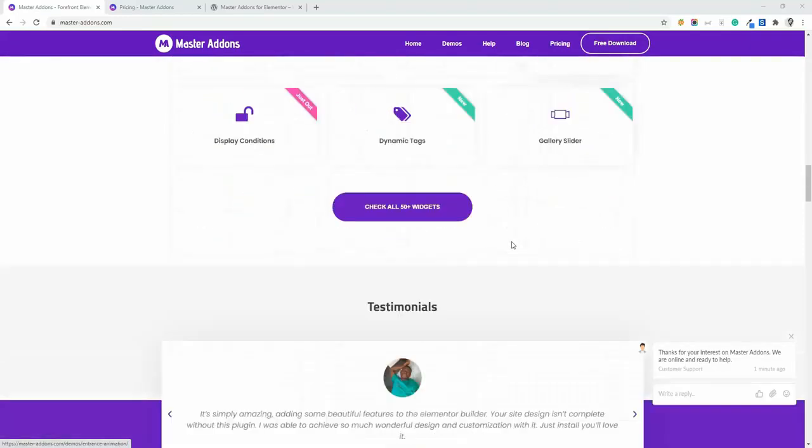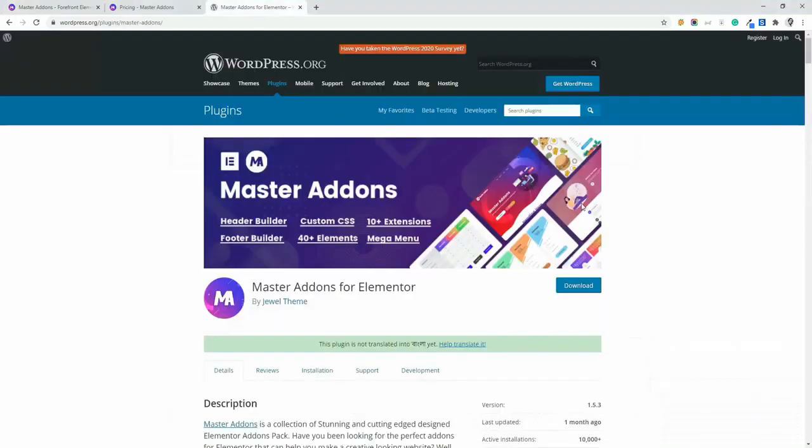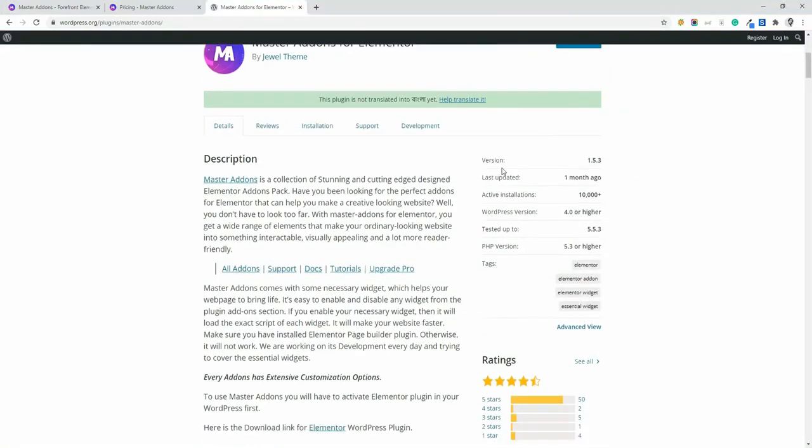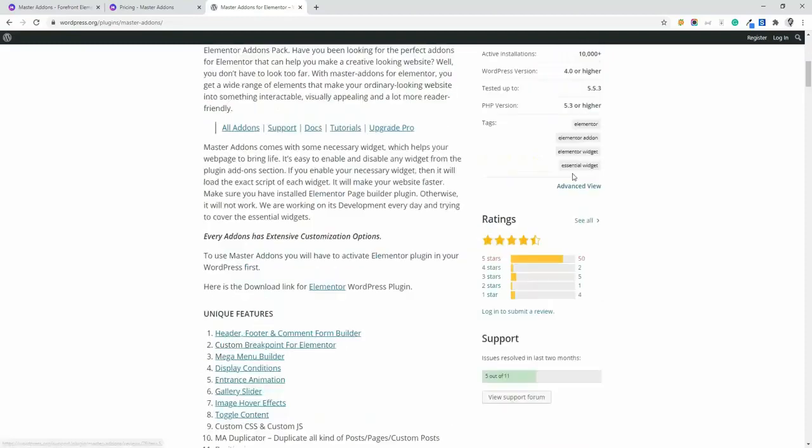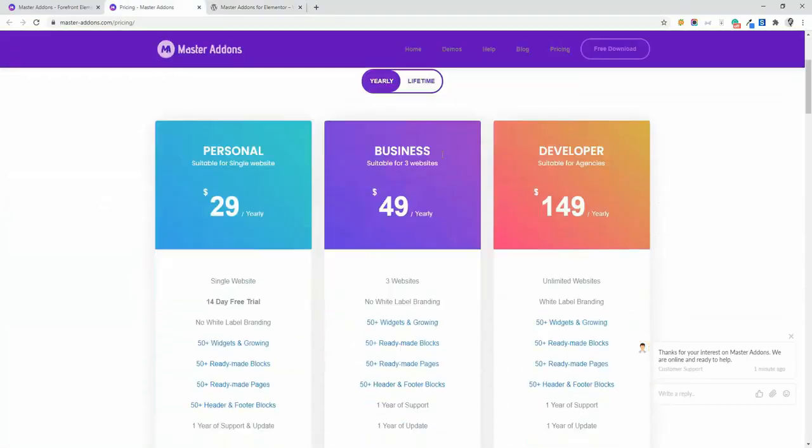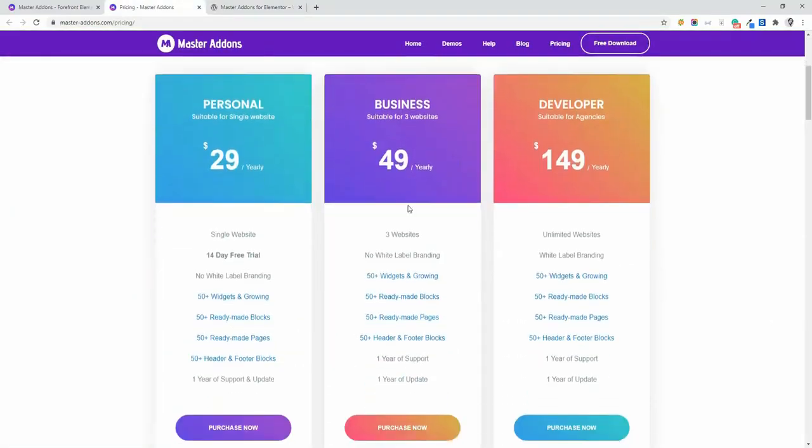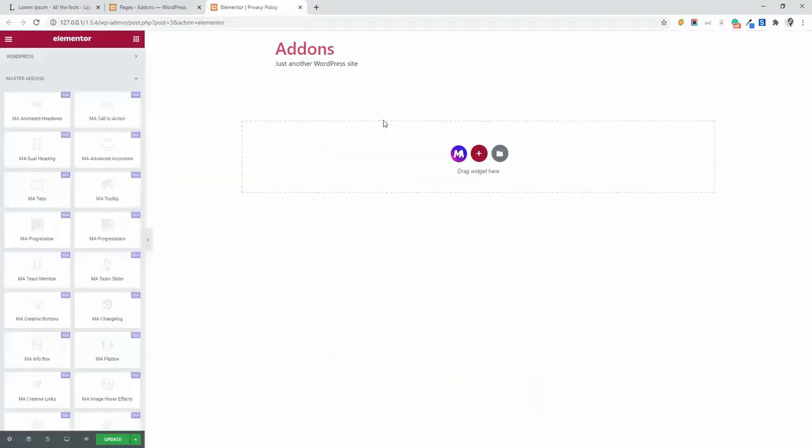As it is a freemium plugin, you can download it from the WordPress plugin repo. If you want to get the pro version, then check the pricing page from our official website. Link is given below for both free and pro versions.